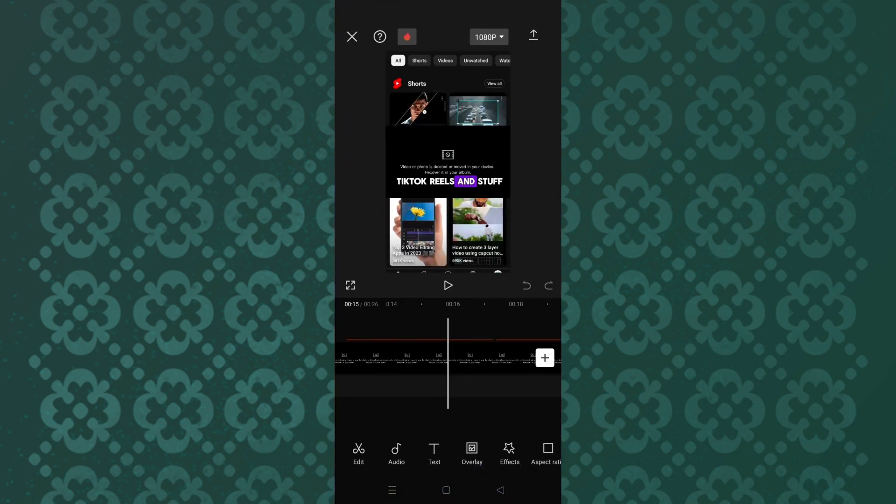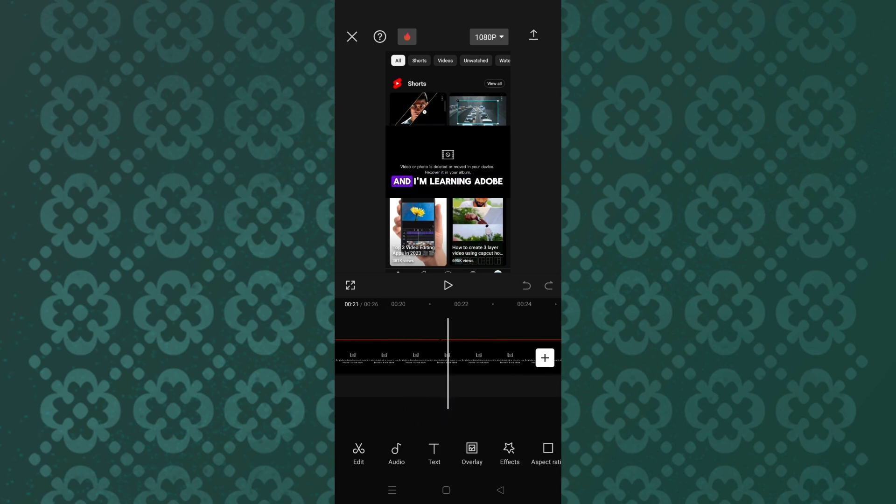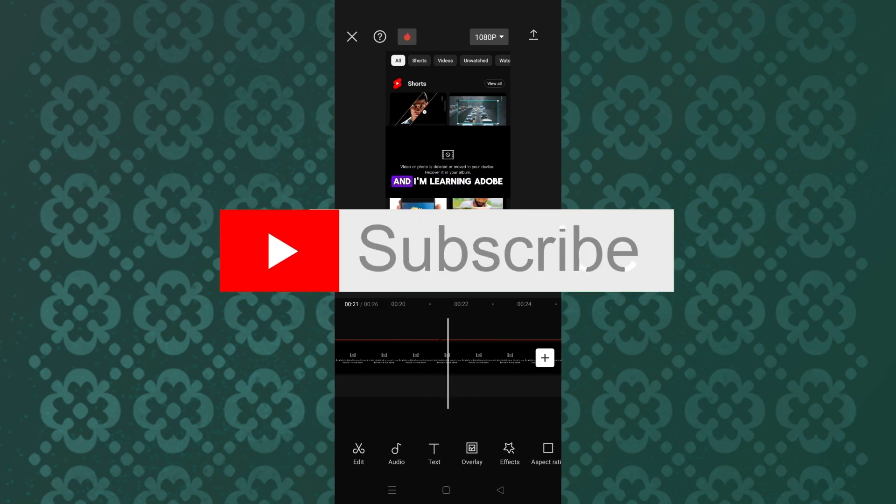And that's it guys, thank you for tuning in. Please don't forget to like and subscribe and I will see you on the next video.